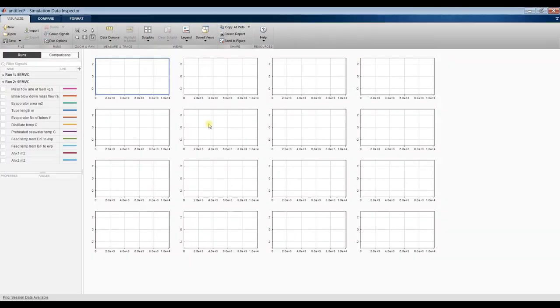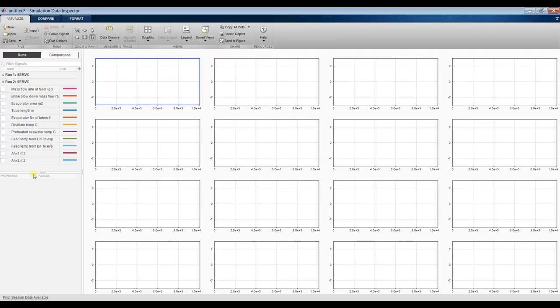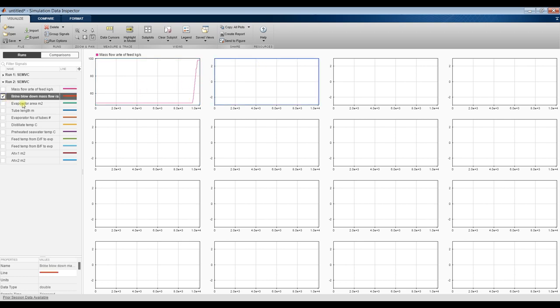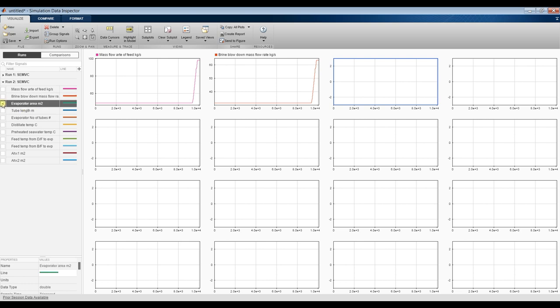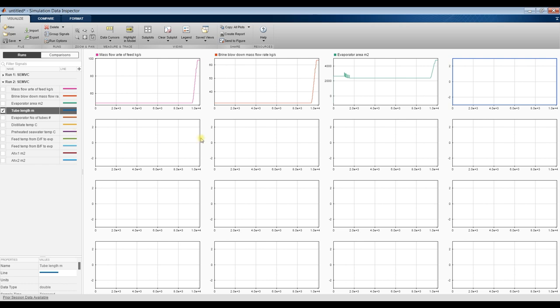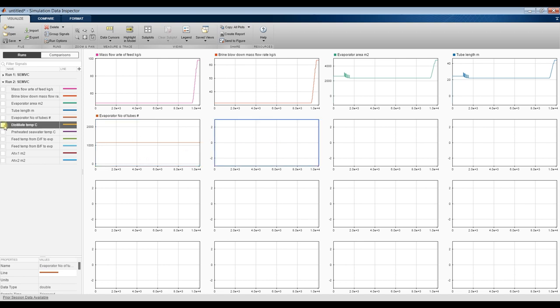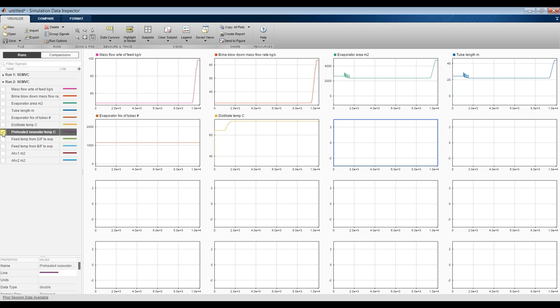Now, as you can see here, this is your mass flow rate after changing your operating conditions. Brine blow down. Evaporator area, this area of tube length. Changing evaporator number of tubes. This is the temperature, decreasing or increasing. Preheated CO2 temperature.